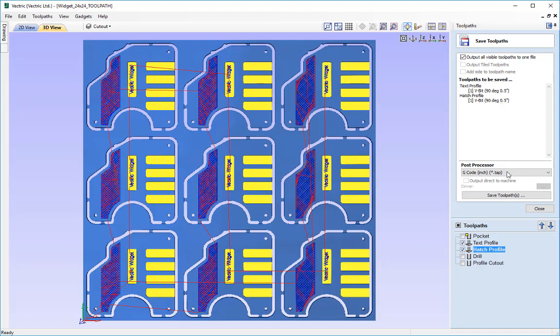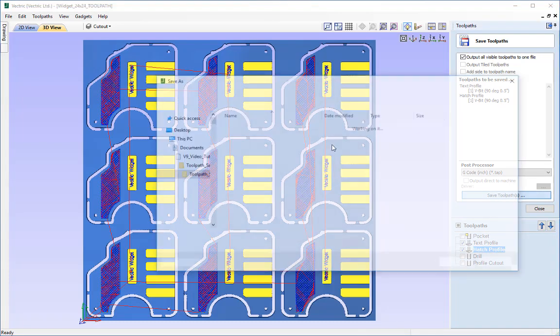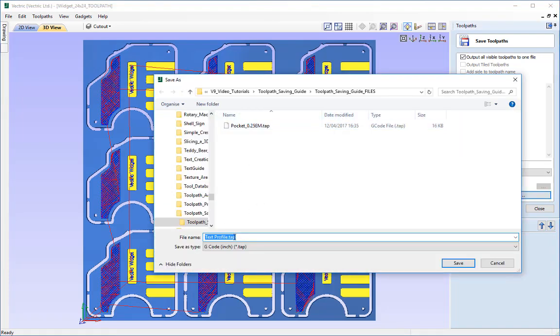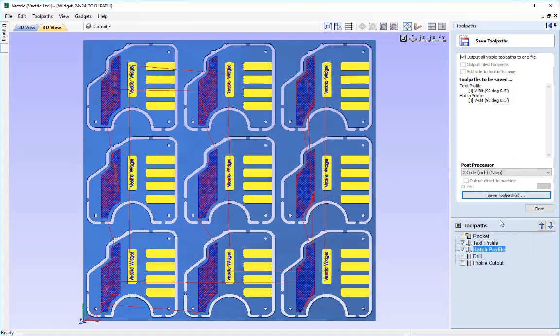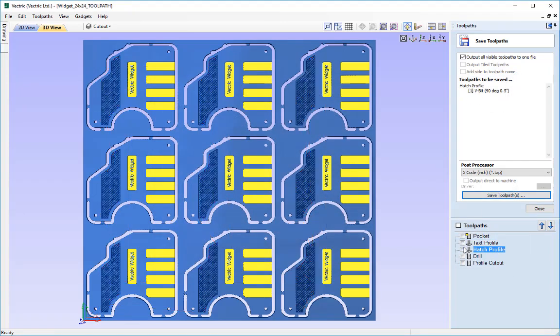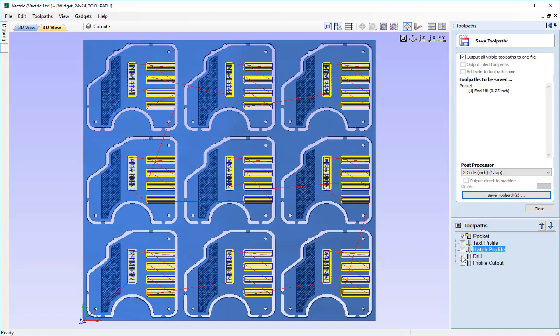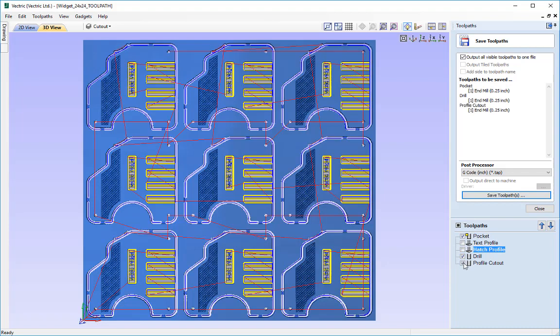So we could go ahead and save those out, give that an appropriate name, and then we could uncheck those and then check the other three because they use an endmill of a quarter inch and then we could save those out as well.